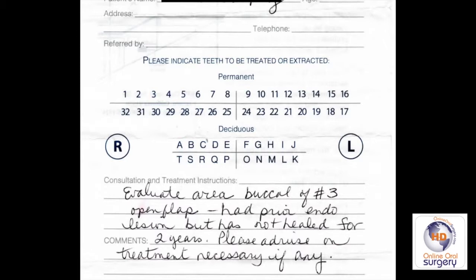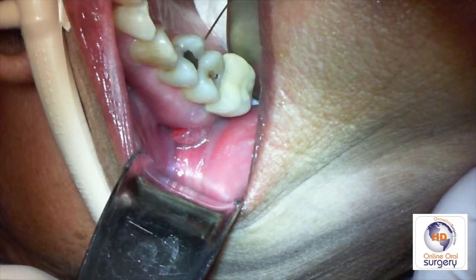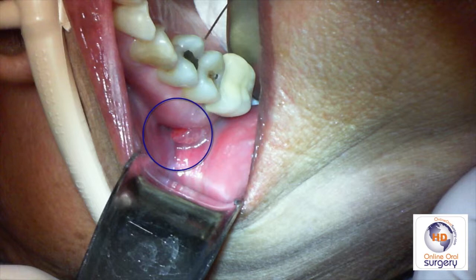The dentist would like me to evaluate and advise on the necessary treatment. Clinically, tooth number three has a PFM crown on it, and there is something that appears to be some type of flap in the buccal vestibule along the buccal alveolus.